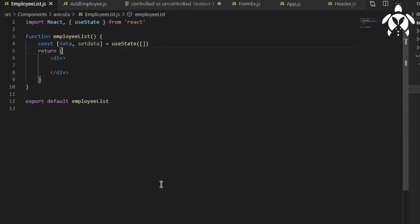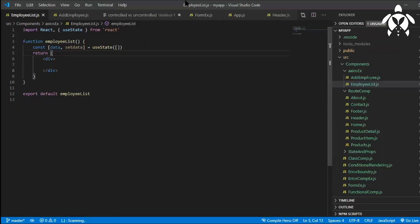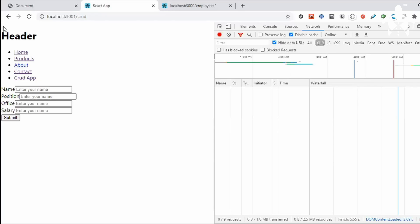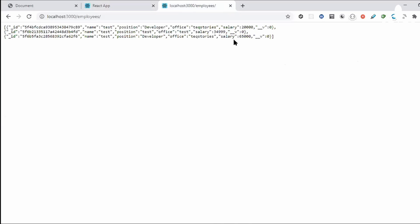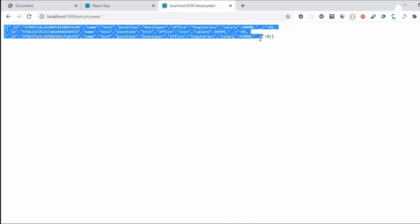Because as you can see the data which I'm getting, the array of object right. This is an array of object. See that it's an array with three items.